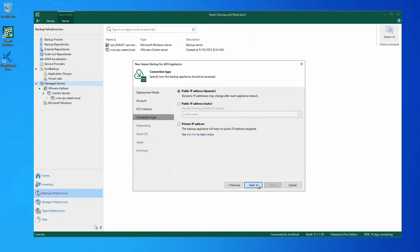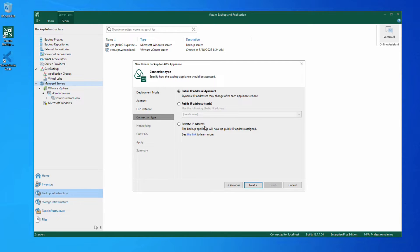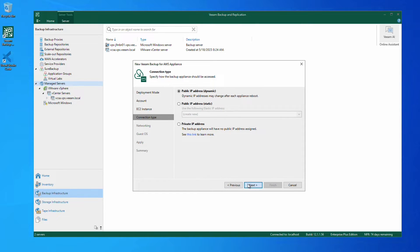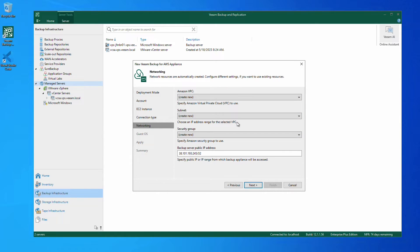Here we have the option of picking either a dynamic, static or private IP address for this instance. We're going to keep the dynamic IP option. Now we can choose to either use existing VPC configurations or create new ones for the appliance to use.